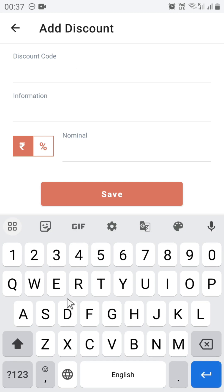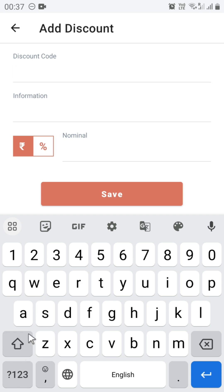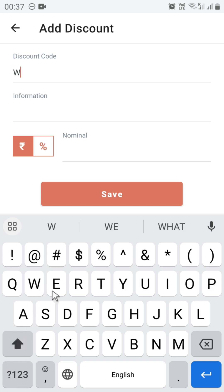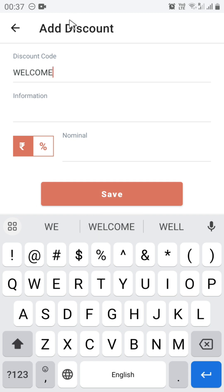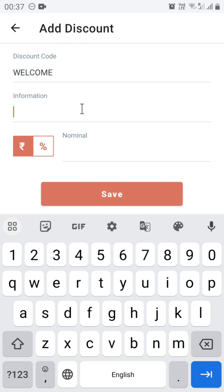Let's say you want to give a discount to new customers, so you want to have a code like 'Welcome'. Enter the information about that discount code.